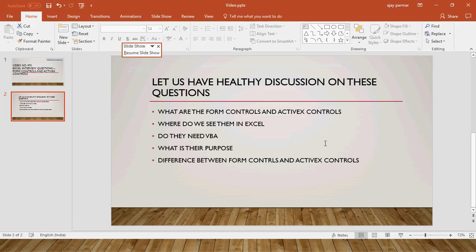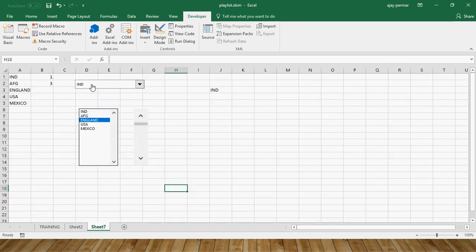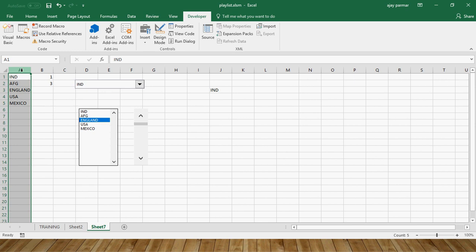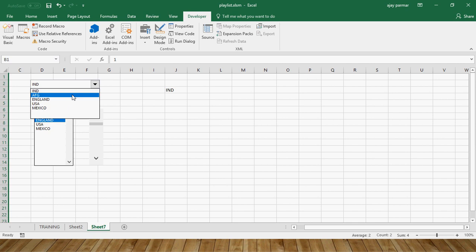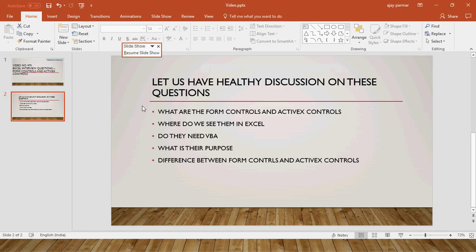For question three — do they need VBA? — I did not use any VBA in the demo above. You can simply use these controls without any programming. Yes, you can program ActiveX controls with VBA, but you really don't need to in order to build a pretty awesome dashboard. That's good news for those who don't know any programming.